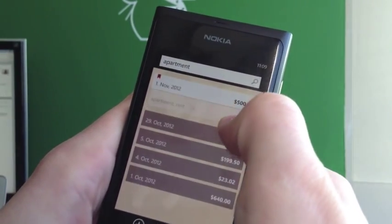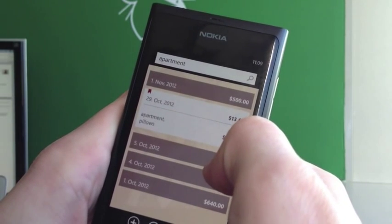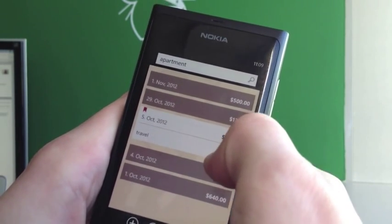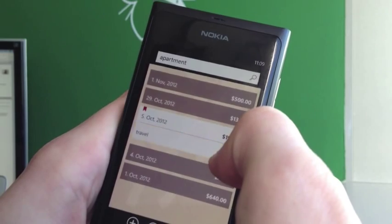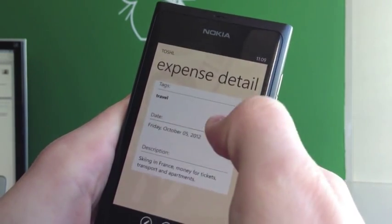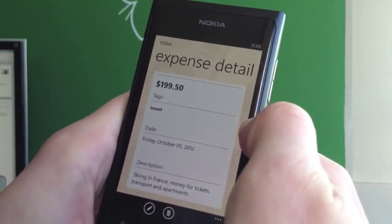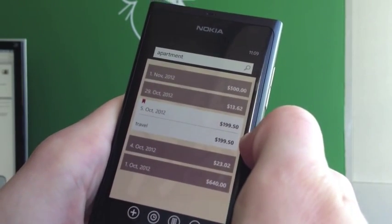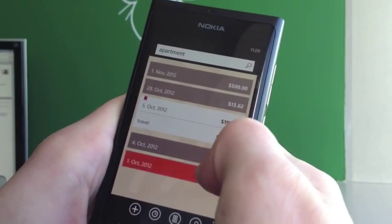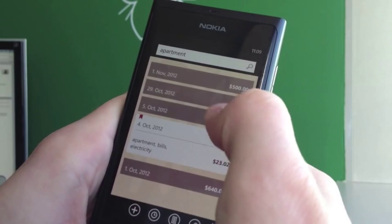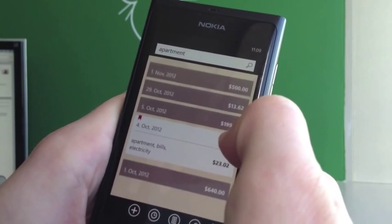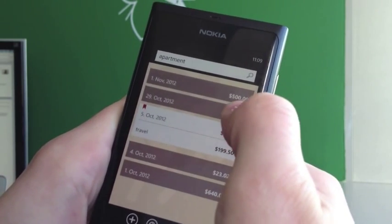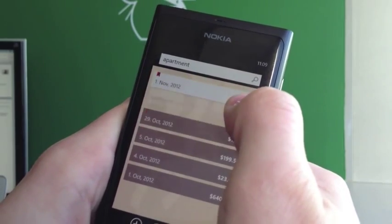I got a list of all the apartment-related expenses. But what's this travel? Oh, it's because I mentioned apartments in the description. So you can see it is pretty thorough — I can see everything I have regarding apartment expenses on my phone.